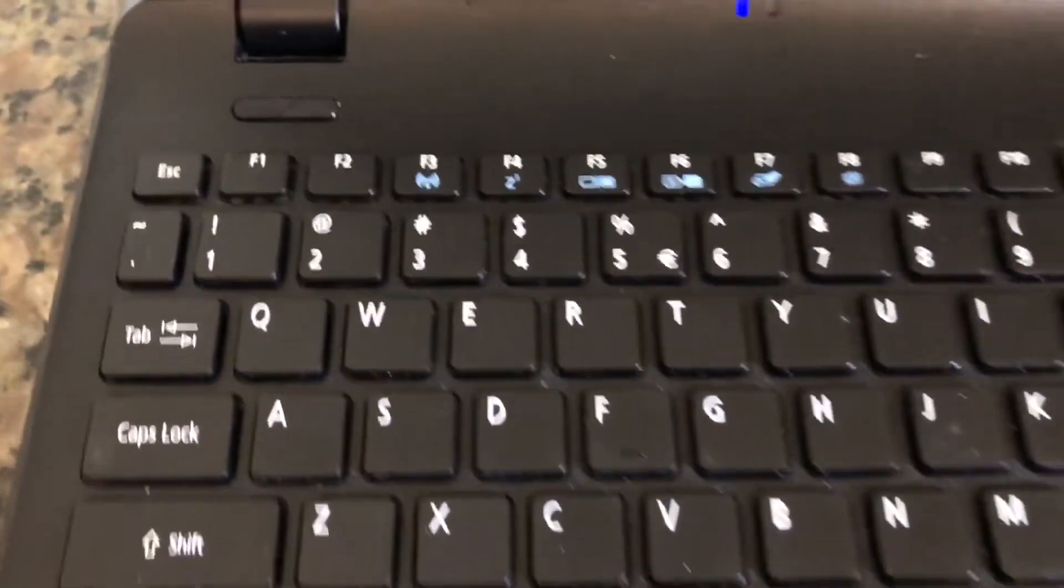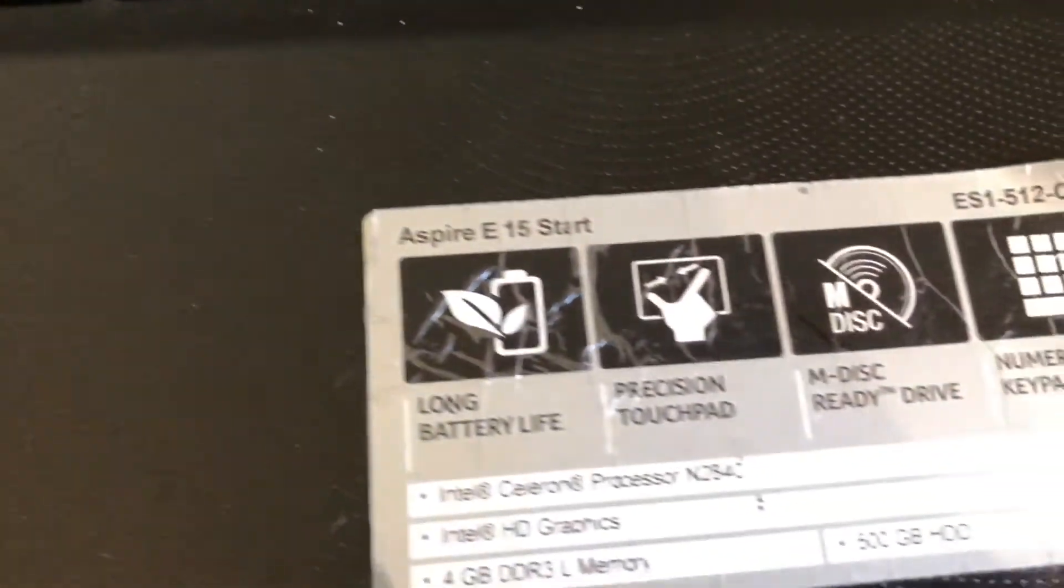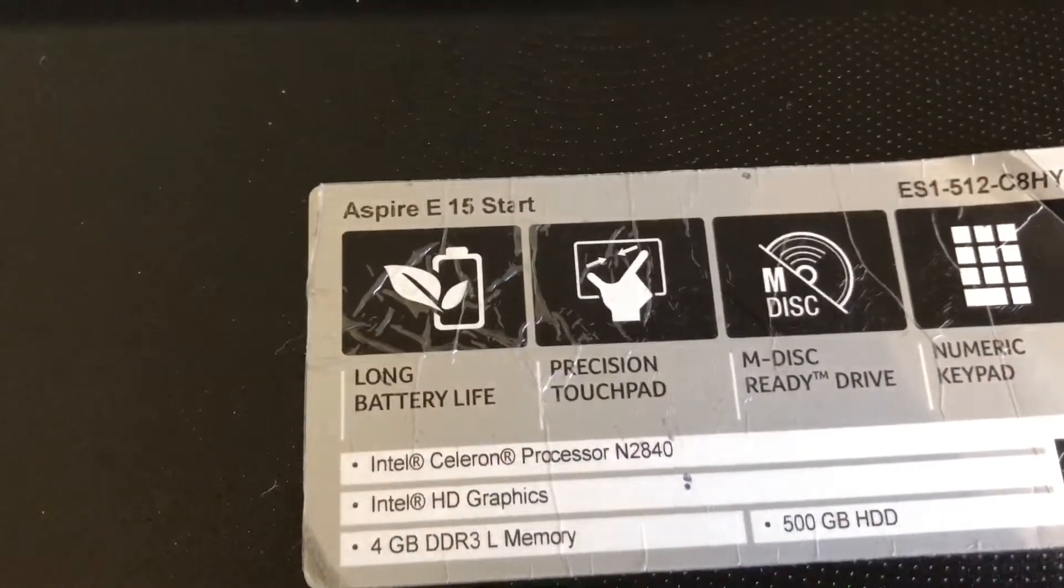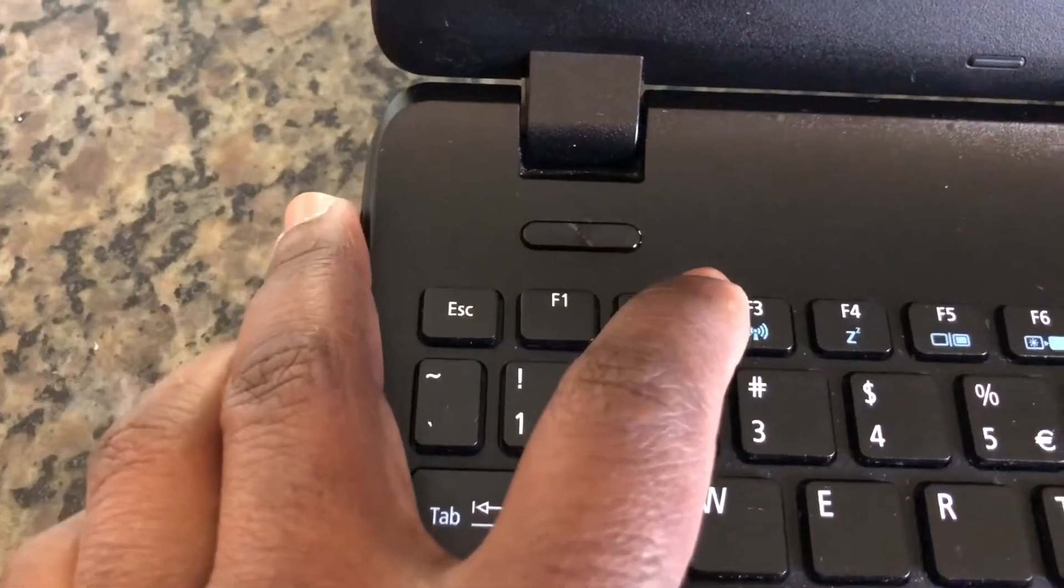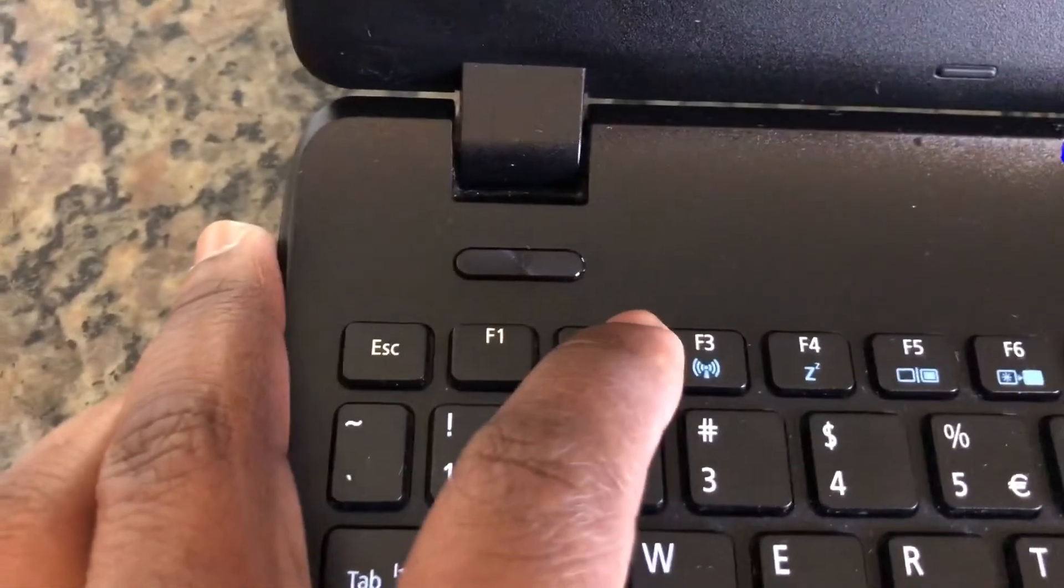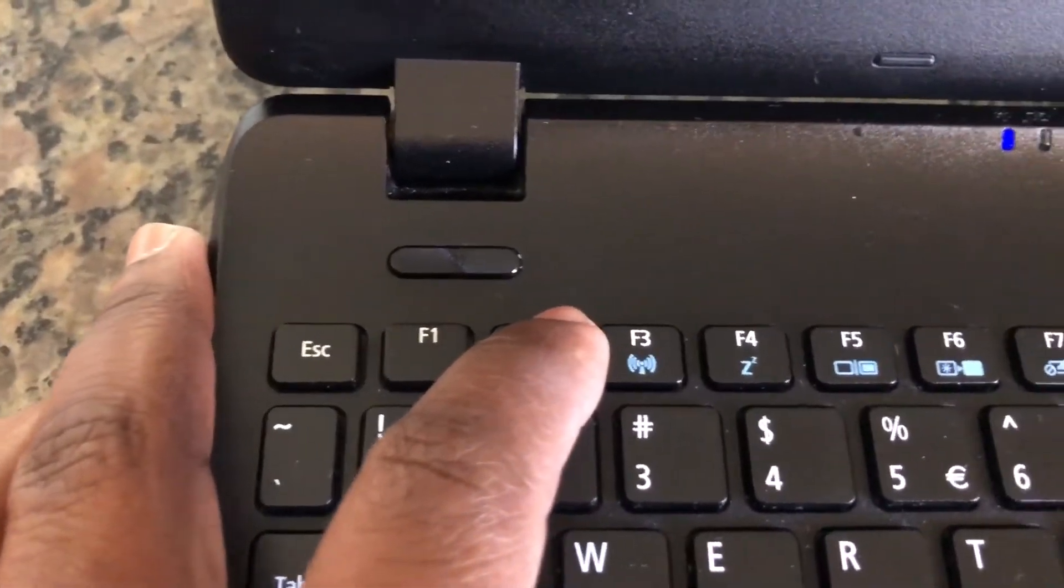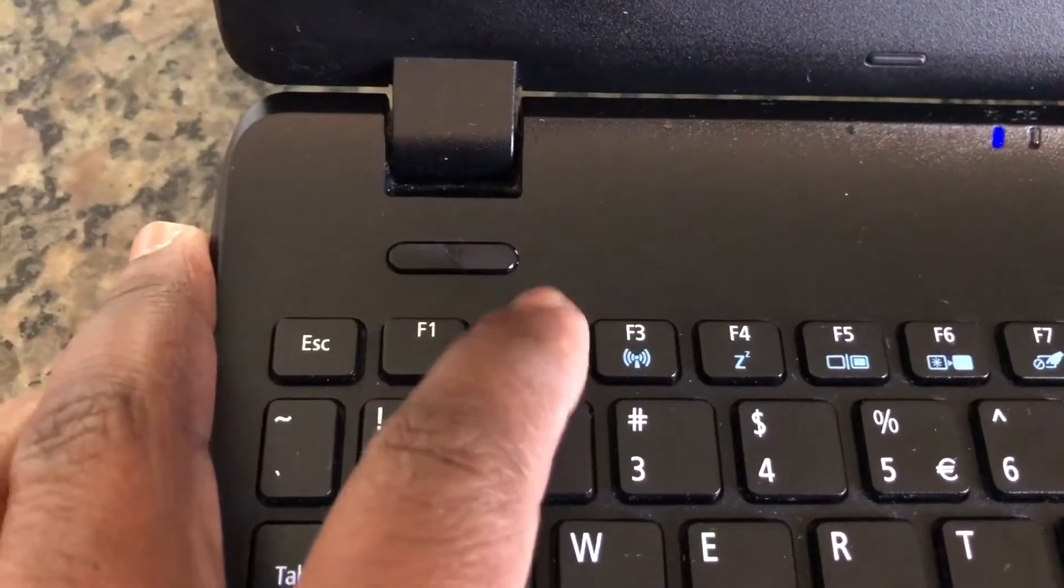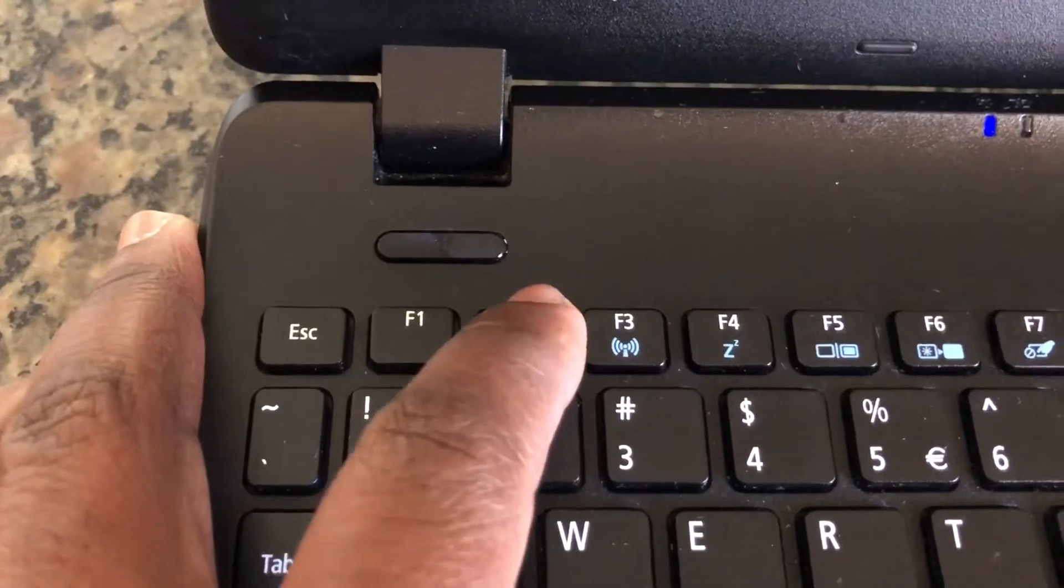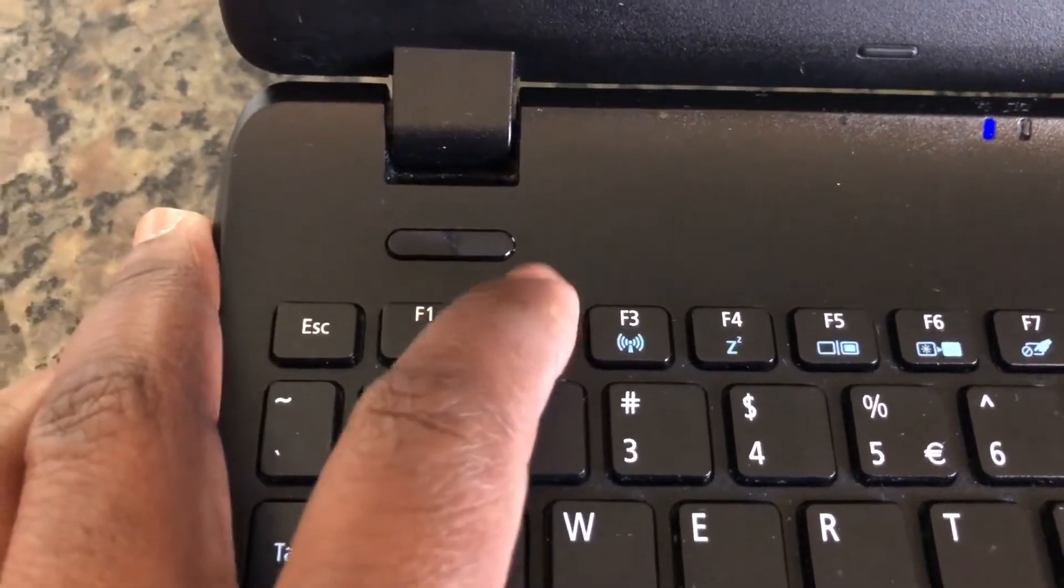Today I have an Acer laptop, model number E15, and I'm going to show you how to change the boot device to USB. So you turn on the computer and start pressing F2 until you see... okay, maybe I did that a little too late.